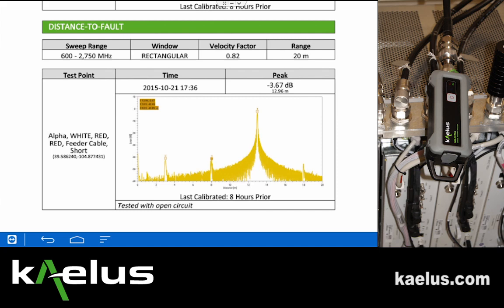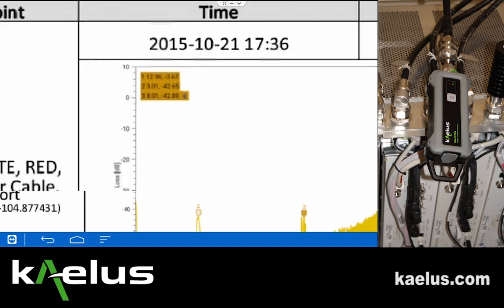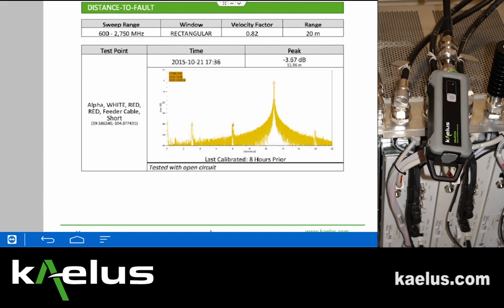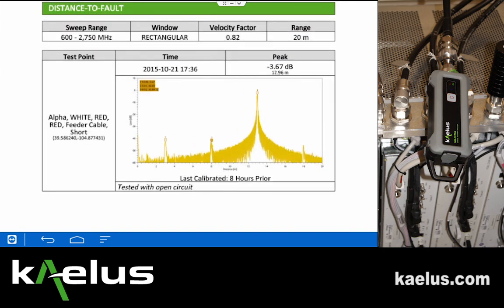By zooming in, we can see the peak — reported under peak — to be at minus 3.67 dB and 12.96 meters, also indicated by max marker 1 at 12.96 meters and 3.67. If the units you prefer are feet, you can go into the settings and change those in the IVA application.